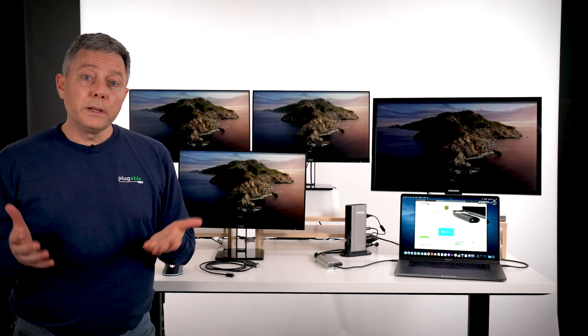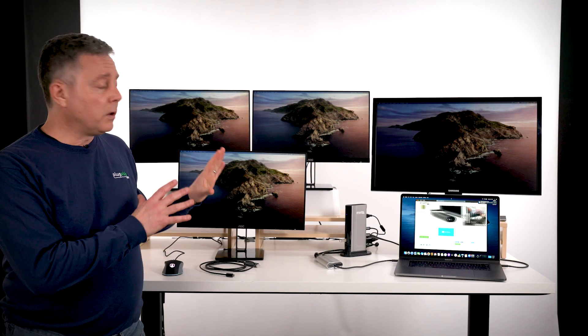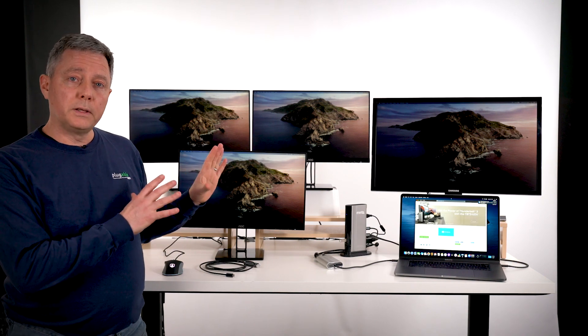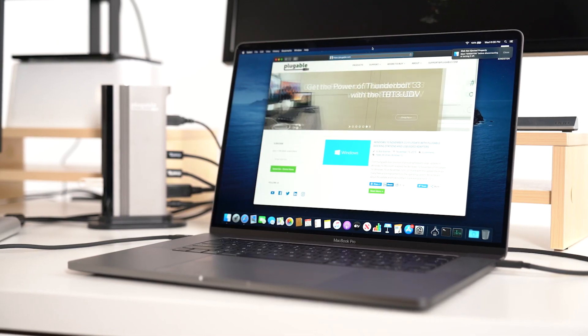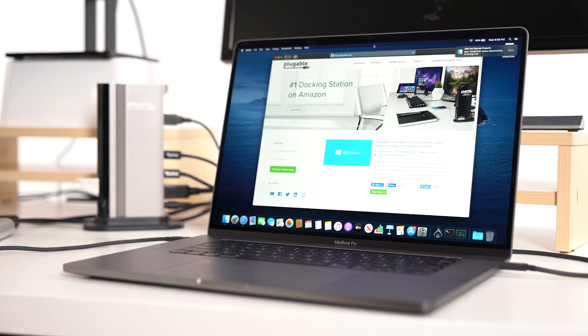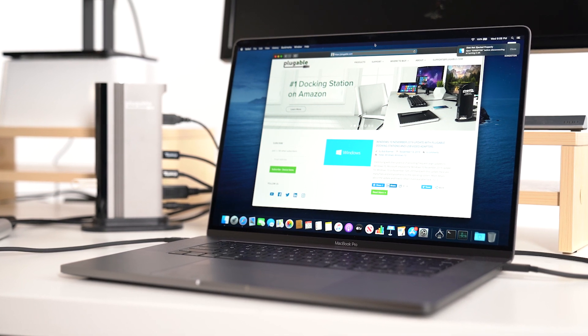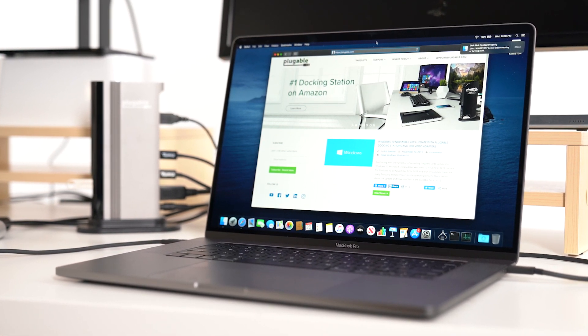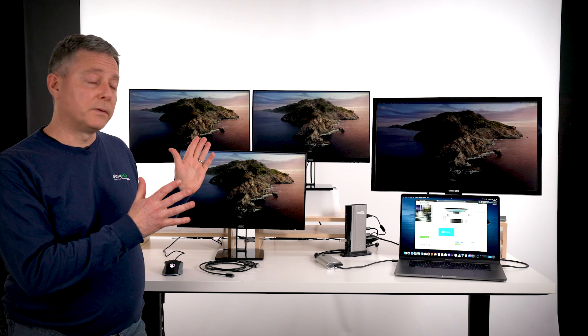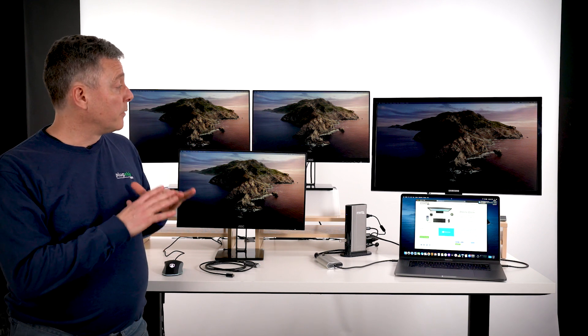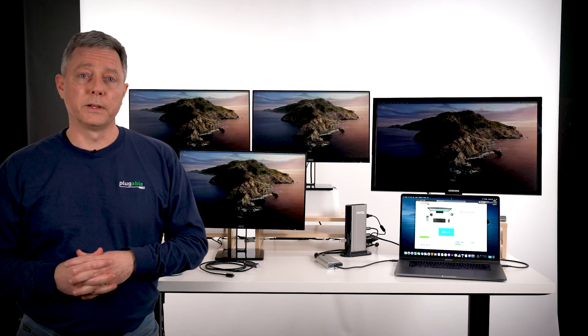So really exciting to be able to get all of this connectivity with all the performance of the built-in GPU inside the MacBook Pro 16-inch driving a total of five displays for an awesome amount of screen real estate.